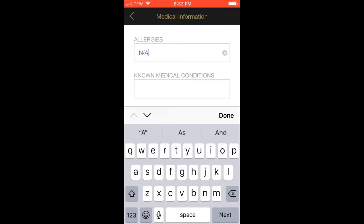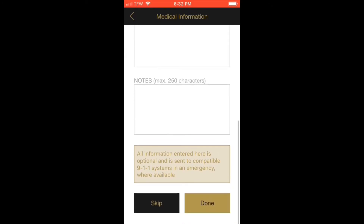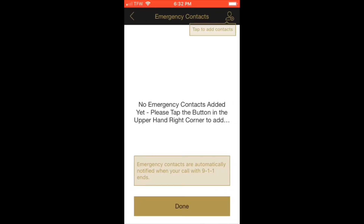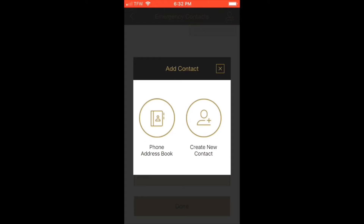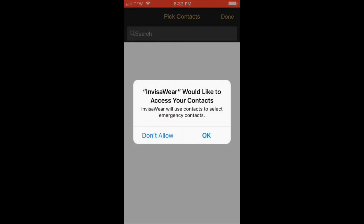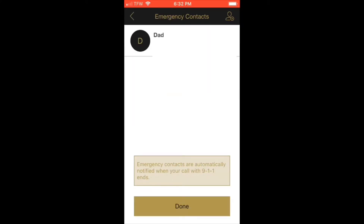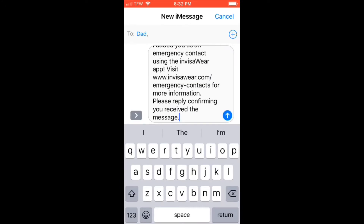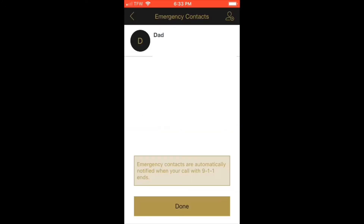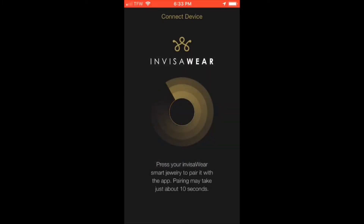Fill out the relevant medical information. In this case I do not have medications that I need to take. Hit Add Emergency Contact in the top right. You can create a new contact or select somebody already saved in your phone. Go ahead and send the text message that will be auto-populated — this will tell your emergency contact what action to take in a real situation. Then hit Always Allow.